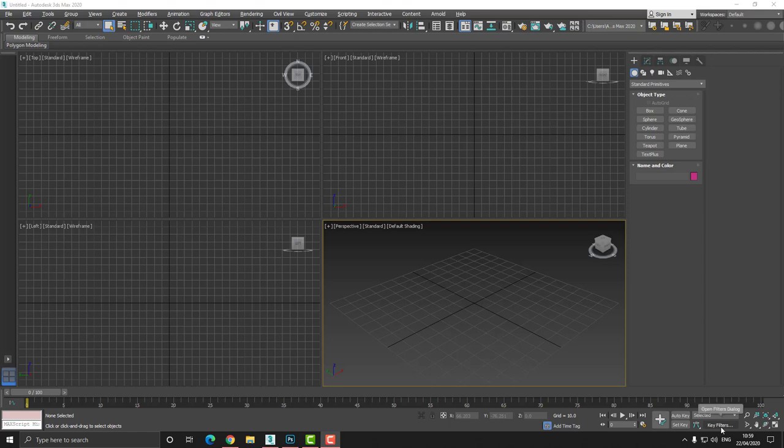Hello, my name is Lee and welcome to today's video tutorial. Today we're going to be modeling a game ready asset. We're going to be modeling a simple basketball. However, we're going to be using 3ds Max and Substance.